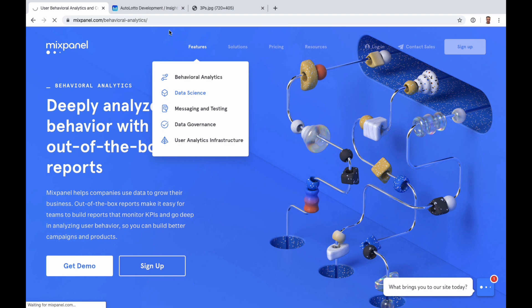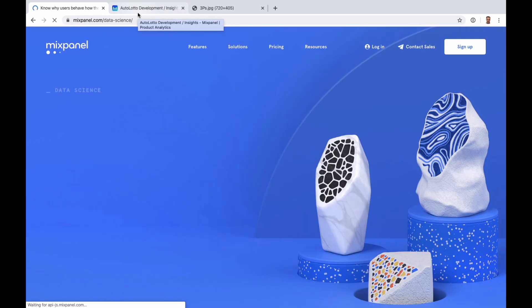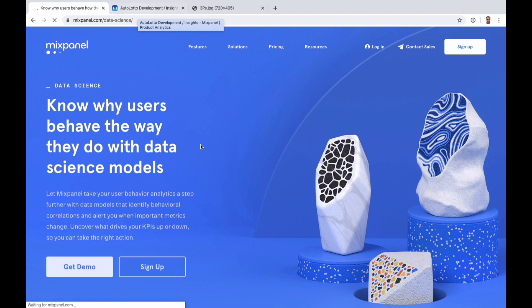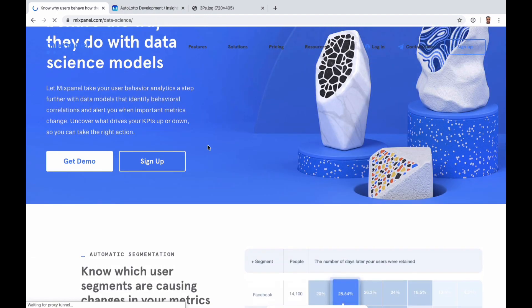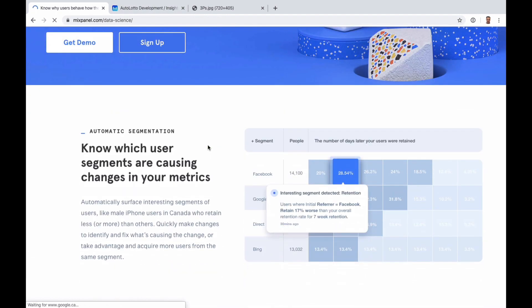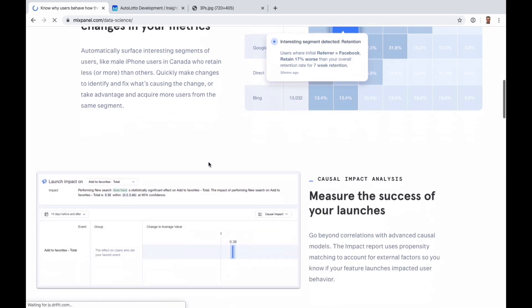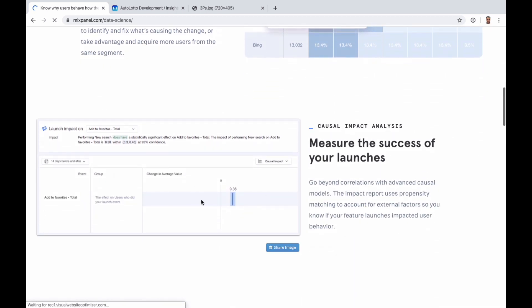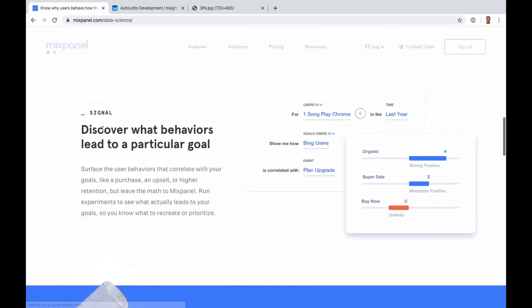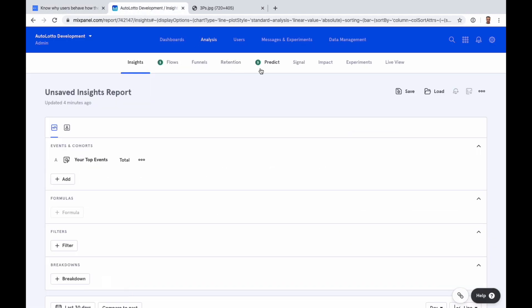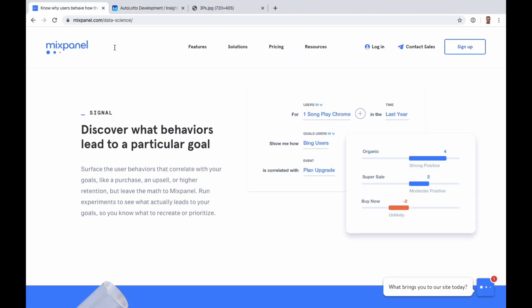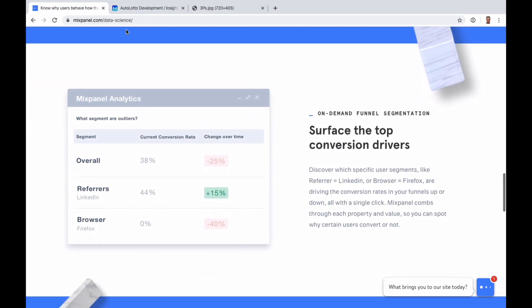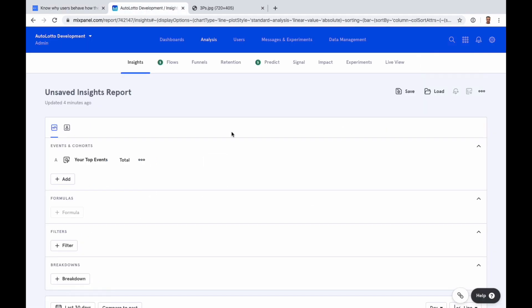There's also a big trend towards leveraging some of the machine learning trends, what they call data science models. So things like predict, this is impact, impact launches, and this is signal. These are some of the machine learning reports that they're releasing to help you take your data and run some more advanced models, even if you don't have the people in-house to do it. So that's where some of the work that Mixpanel has done has gone.